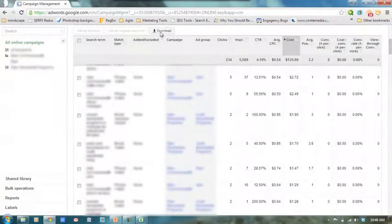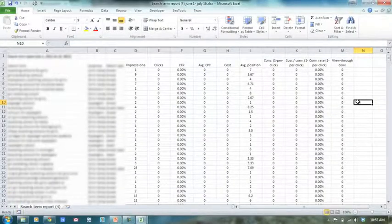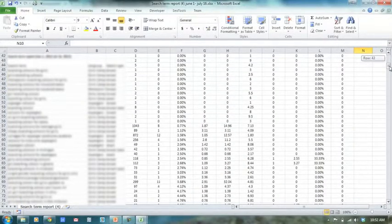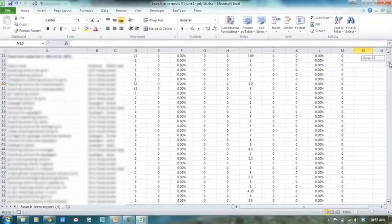All we do is hit download and it'll download for us into an Excel file. When we get the Excel file, it's going to show us a lot of data. I've taken some of the columns out that we don't really look at very much to make it a little bit simpler. Here's an example of a search term report. These are terms that people have typed into the search engines that have triggered an impression of your ad — your ad has displayed. They may or may not have clicked it. I have organized this report by click-through rate, lowest to highest. It takes how many times your ad has displayed divided by how many times people have clicked it.